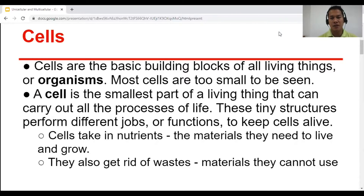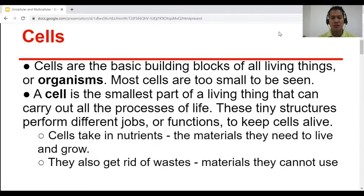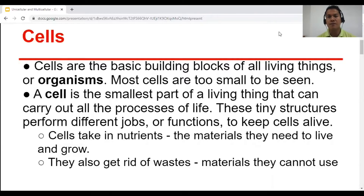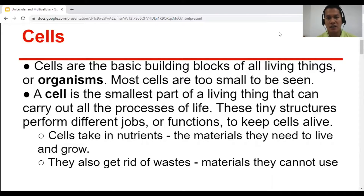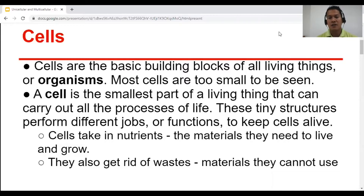These tiny structures perform different jobs or functions to keep cells alive. Cells take in nutrients — the materials they need to live and grow. In this video presentation, I'll be showing you the different unicellular organisms and how they move, how they eat, how they survive, and reproduce. They also get rid of waste materials they cannot use.